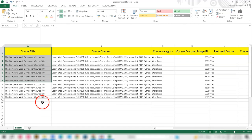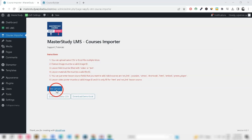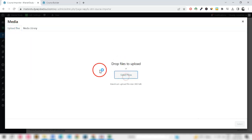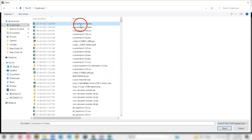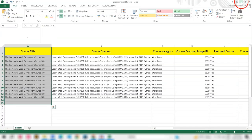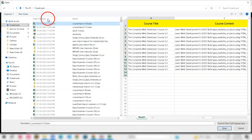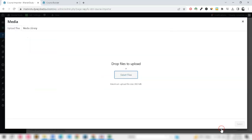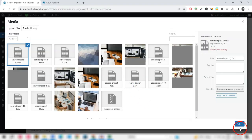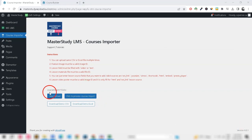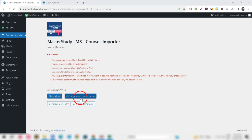Now save your template. To start the import, click on the Choose File button to select the CSV or XLSX template file you want to import. Once you've selected your file, it's time to bring your courses into Master Study LMS — click on Proceed Course Import.